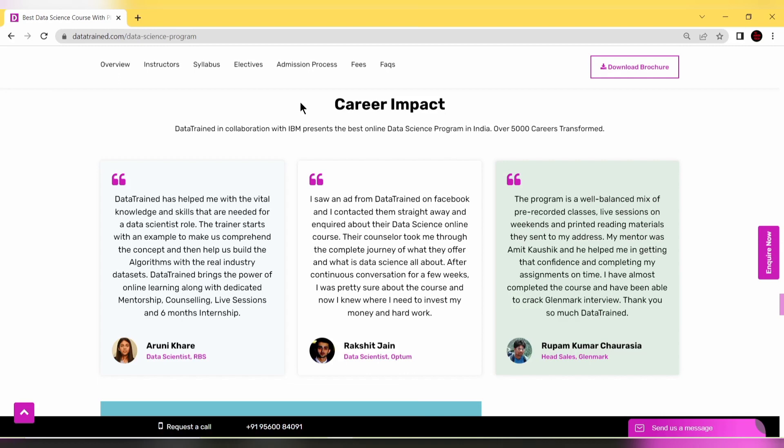Let's look at testimonials from students who completed this program at DataTrained. Aruni Khare, a data scientist at RBS, says DataTrained helped her with vital knowledge and skills needed for a data scientist role. The trainer starts with examples to help comprehend concepts, then helps build algorithms with real industry datasets.